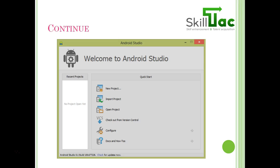The Android Studio welcome window has several options. The top three important ones are: 'New Project' — for creating a new Android Studio project; 'Import Project' — if you have an existing project you want to bring into Android Studio on this computer; and 'Open Project' — if you already have projects you were working on and want to open them. You can also create a new project from File → New → New Project.